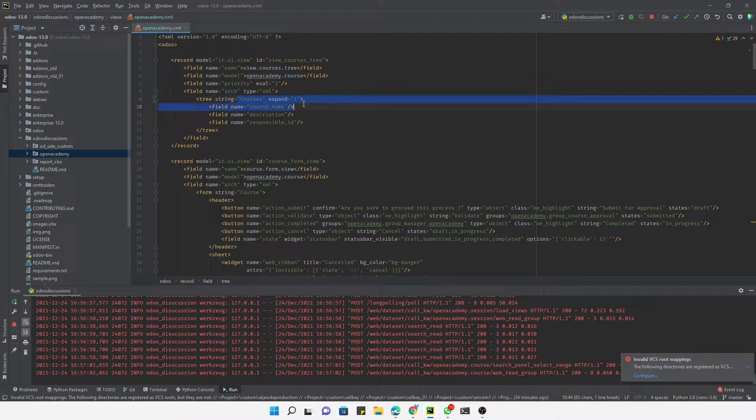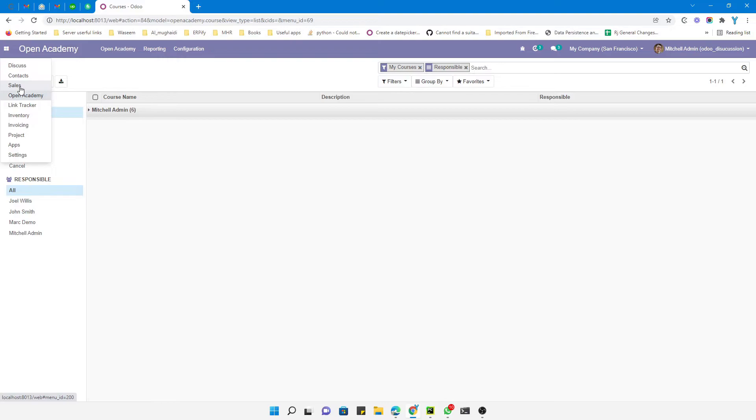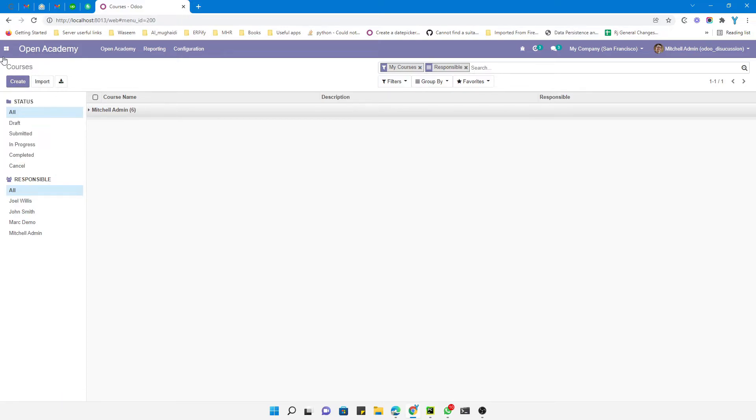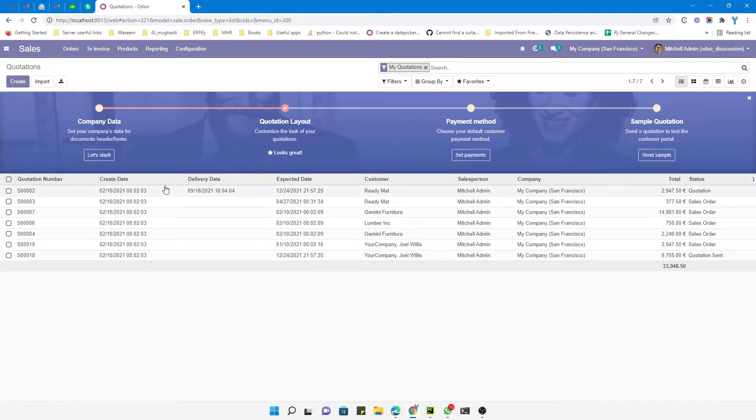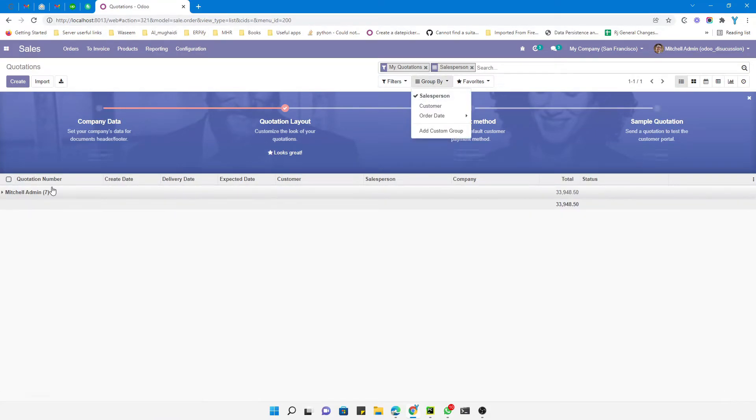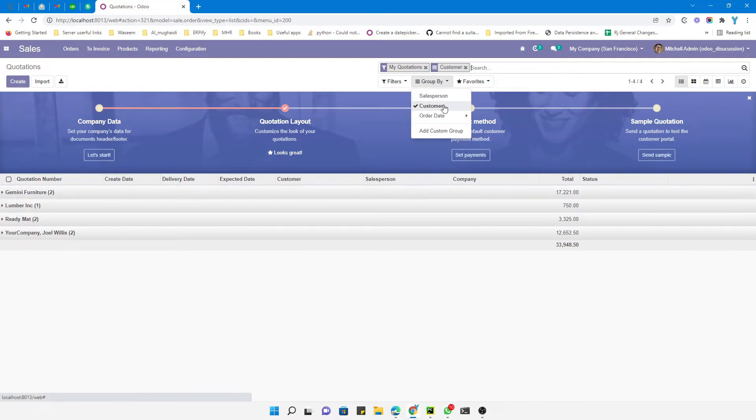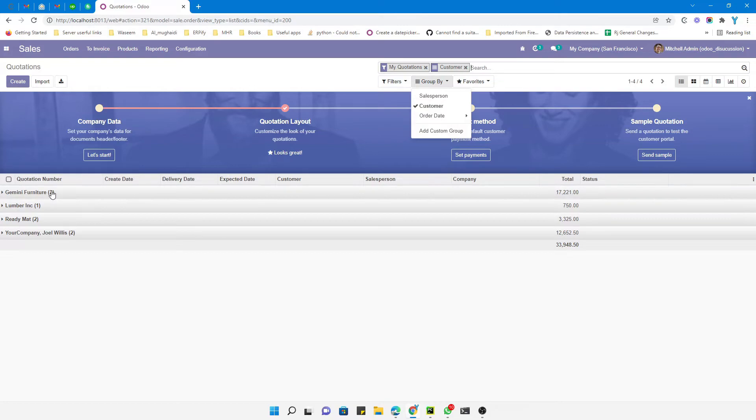you go to the sales order, for example if I add group by sales person, or let me add group by customers. You can see it is in the folded state. I